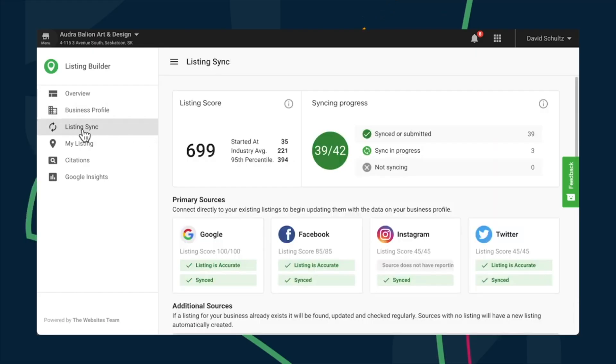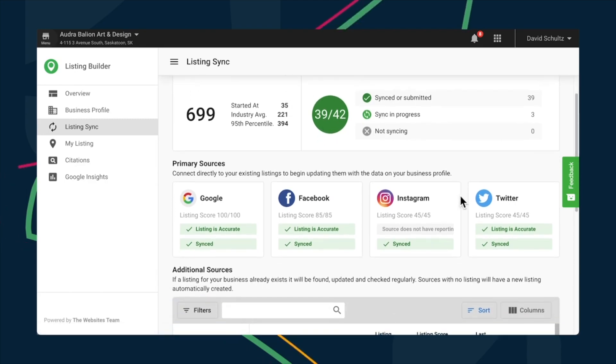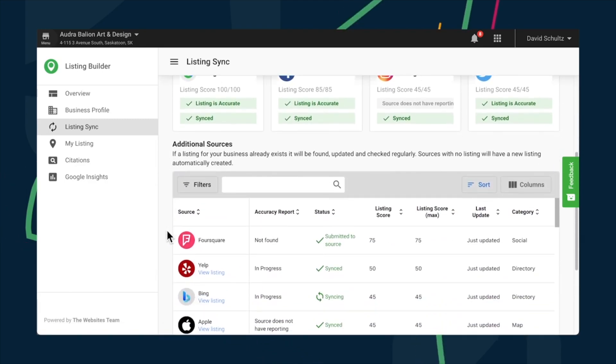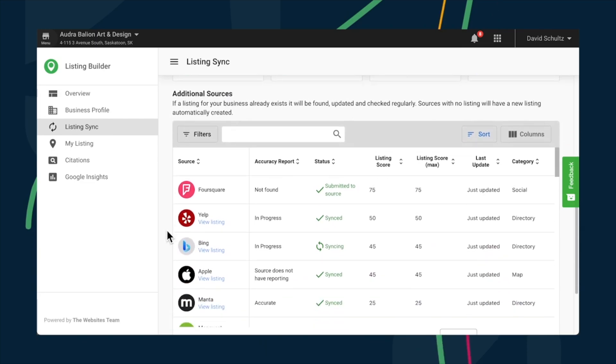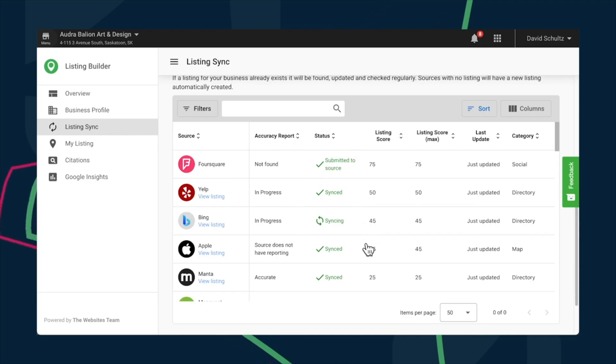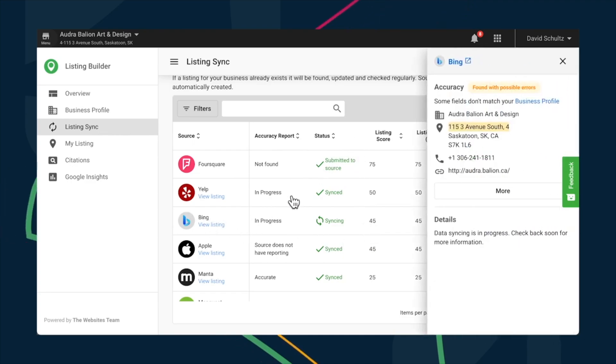To monitor and maintain the accuracy of a business profile across hundreds of listing sources, head over to the newly updated Listing Sync Dashboard, where you can easily check out the details of any listing source without navigating away from the main dashboard. It will even tell you exactly why a listing isn't syncing properly, so you can fix it in a flash.